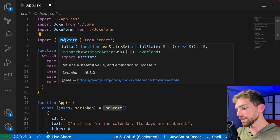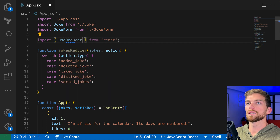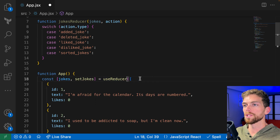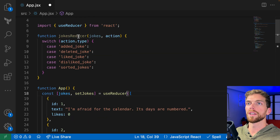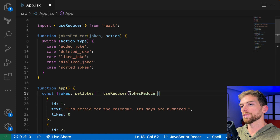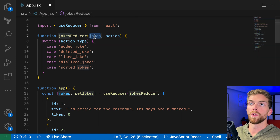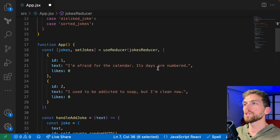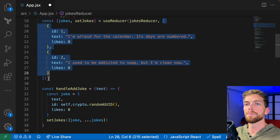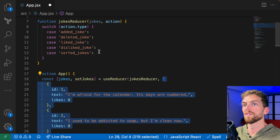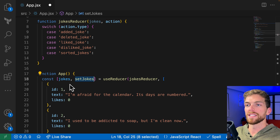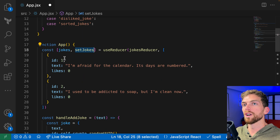I'm going to change useState to useReducer. The useReducer hook accepts a reducer function — which, as I said, accepts two parameters: the existing state and the action. It also accepts some default state, so I'm going to keep in this array of joke objects as the default state for the jokes array. And then instead of setting jokes manually — this is a big part — we're not going to update the state directly from within the component.